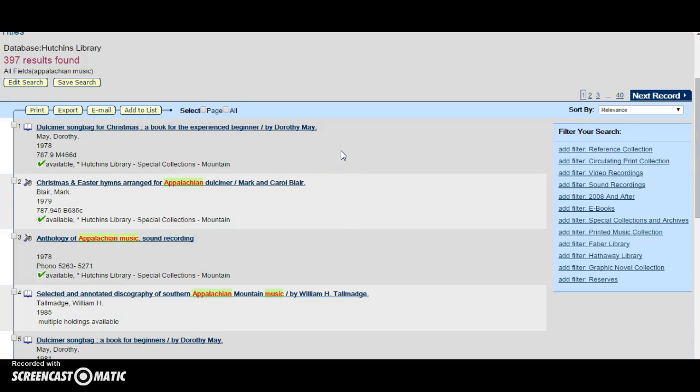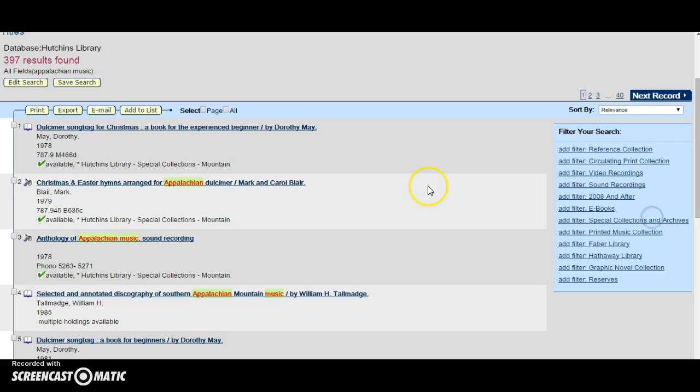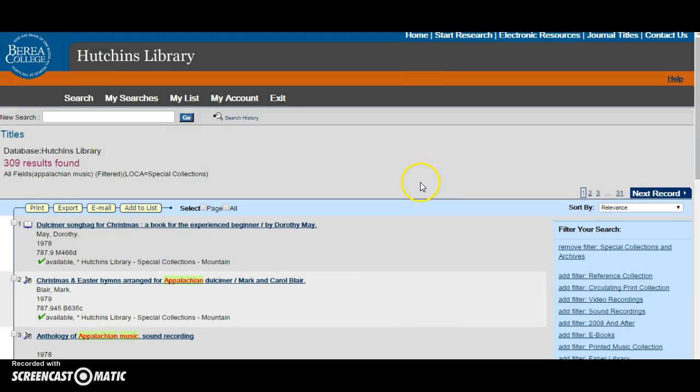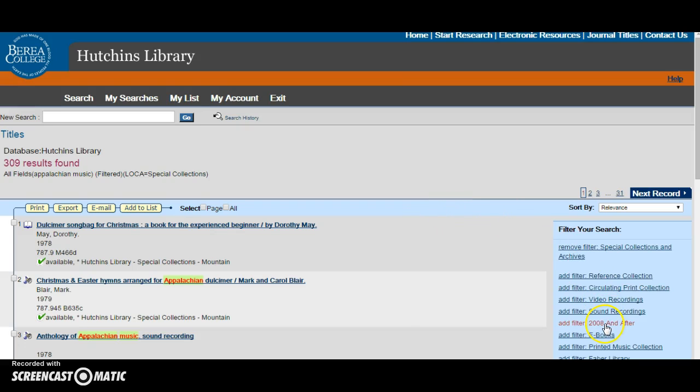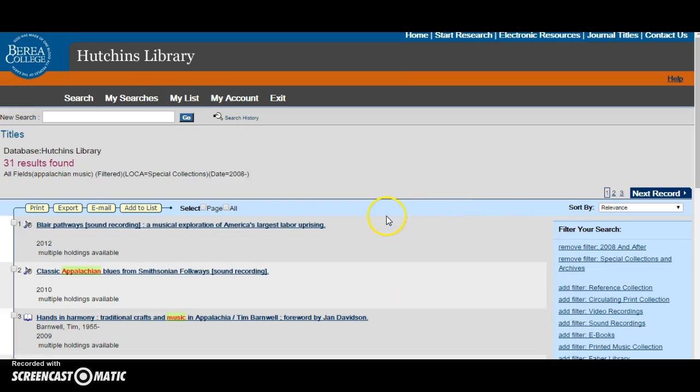Let's say that I want to make this paper really stellar and I want to use special collections. I can add the filter special collections and archives. Well that didn't really narrow down my search results because I have 309 still. So let's say I'm researching more modern Appalachian music. I can add the filter 2008 and after, which really does narrow down my search because now there are only 31 results.